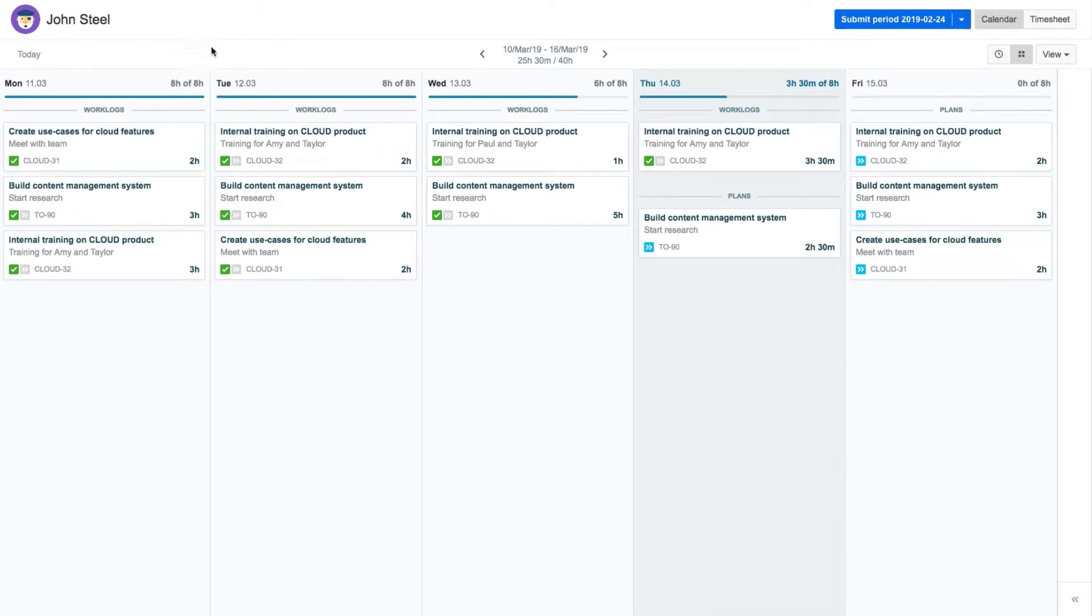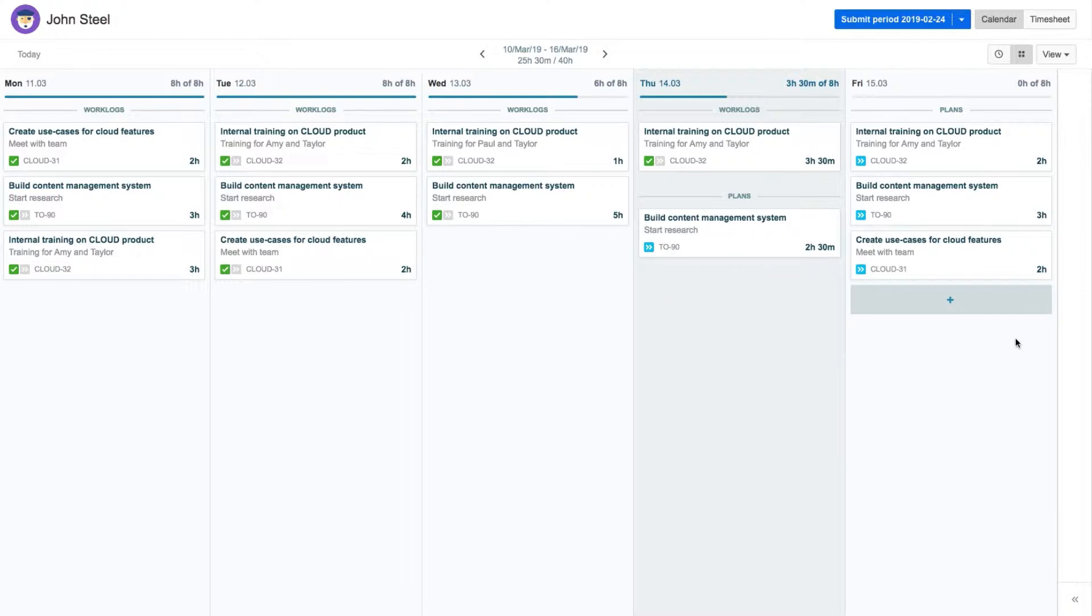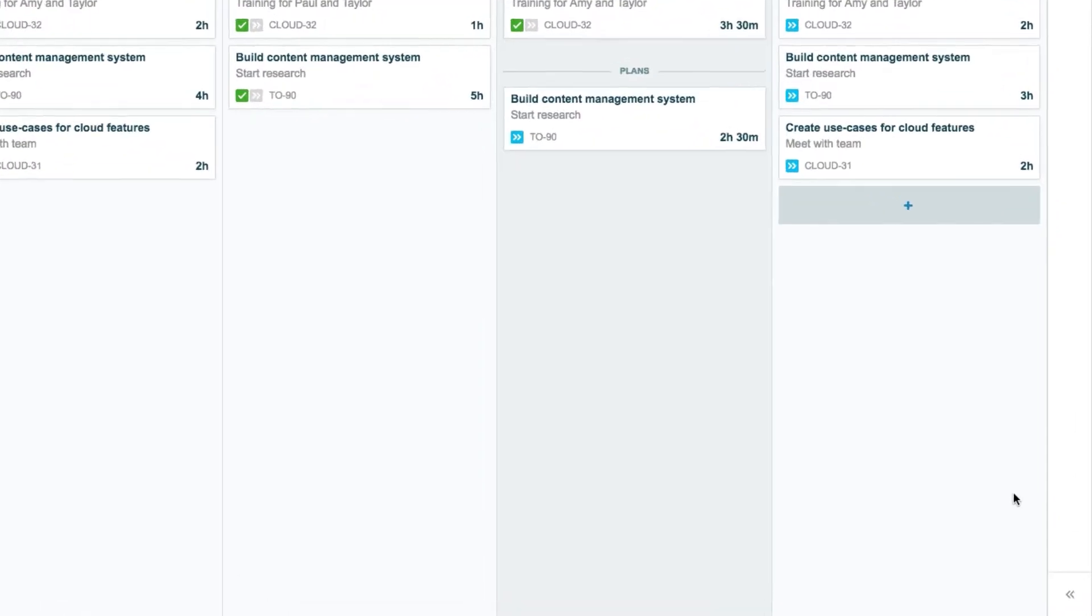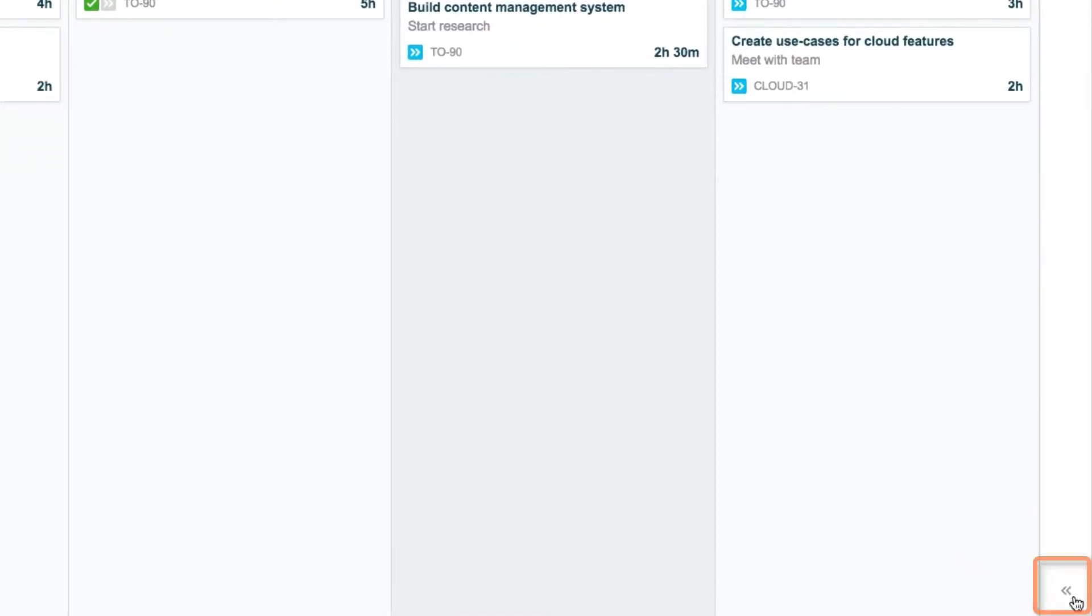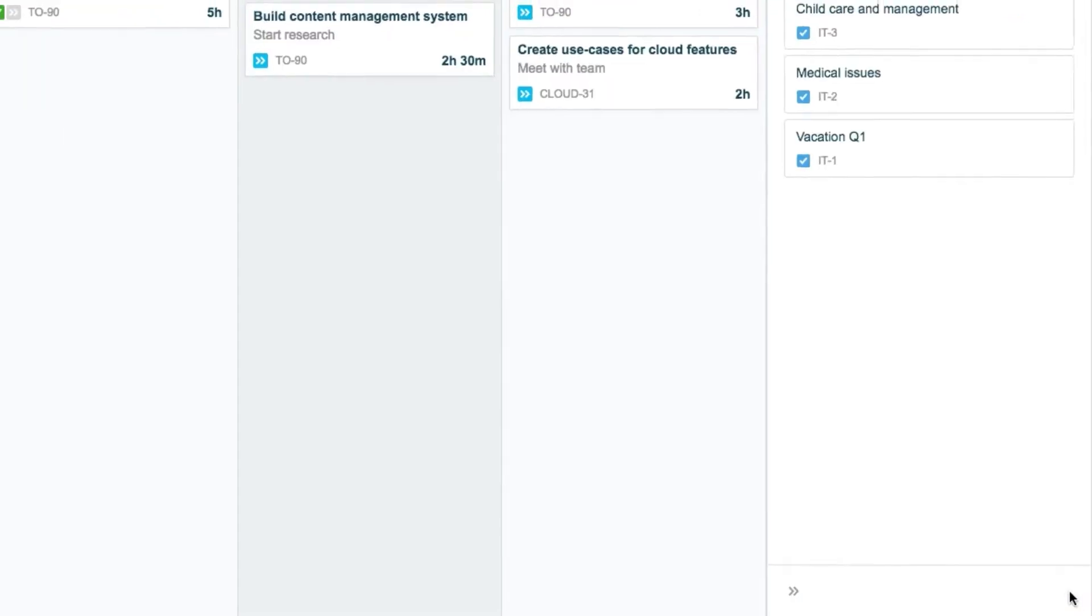One way that he can do this is to customize his issue lists so that his current and most commonly used issues are always at his fingertips. The Issue Side panel is hidden by default, so he opens it by clicking the double arrow down here at the right.